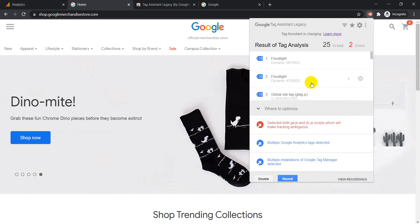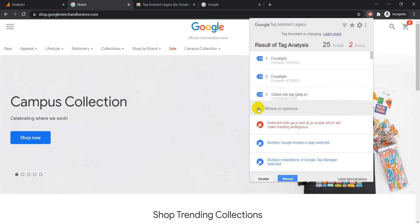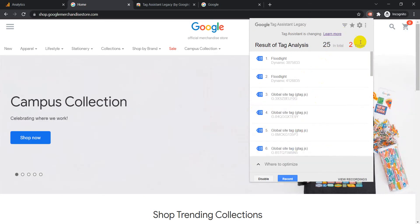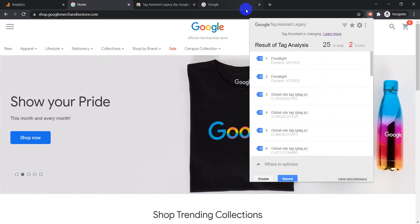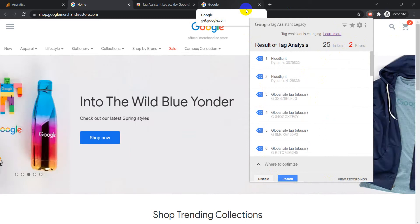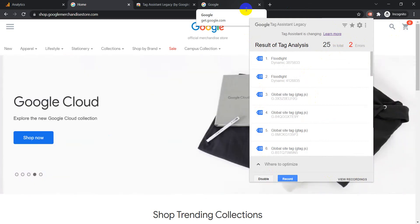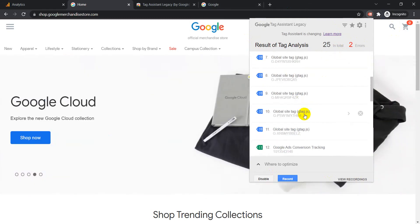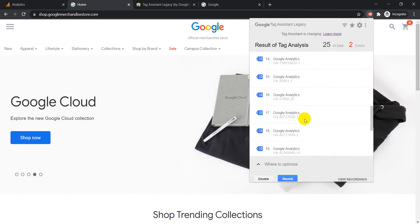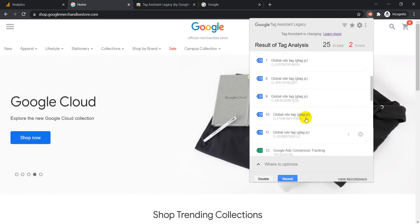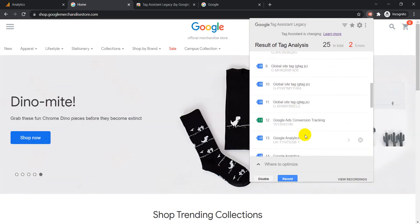This is basically Google Tag Assistant, and this is one of the most important extensions when you are doing a technical analysis of the website. This helps you keep track of all the codes, Google codes whichever have been added, and if there are any errors that need to be fixed on the site.